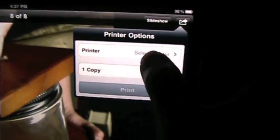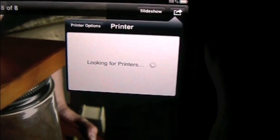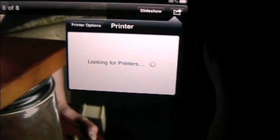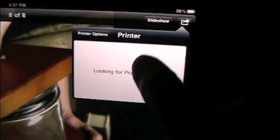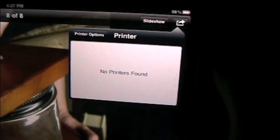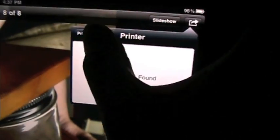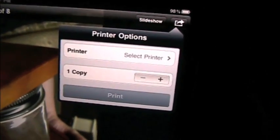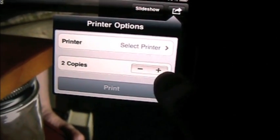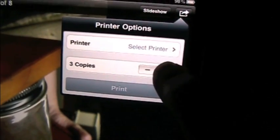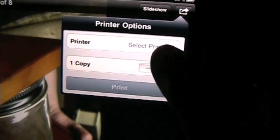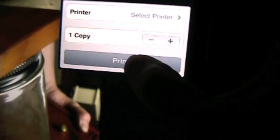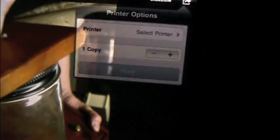Now if I had multiple printers that were air print compatible, then I would have a whole list of things popping up here. No printers found. That's okay. I can do one or two copies or more. I can hit the print button and it sends it to a print queue.